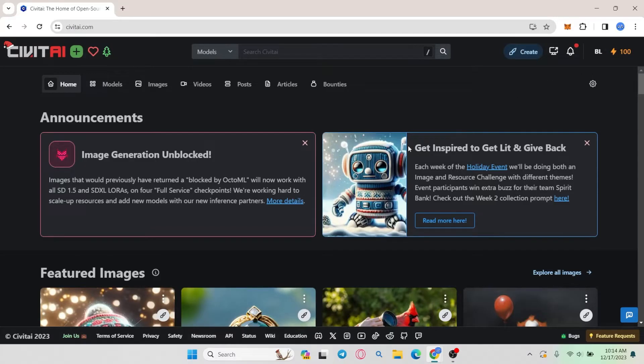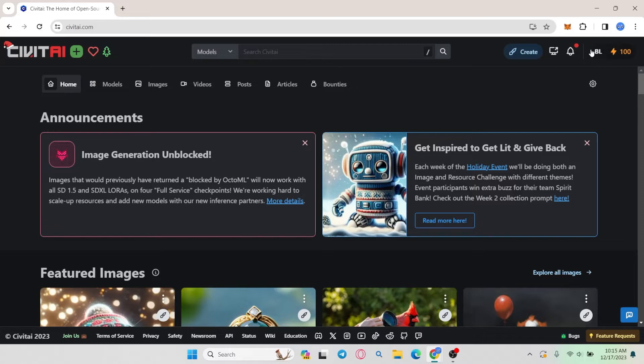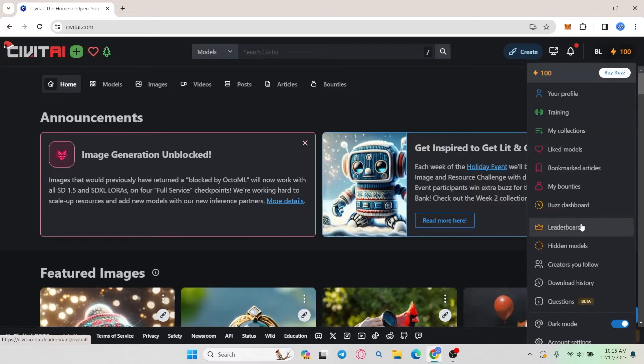Now once you have logged into your account you will be taken into the home page from which if you wish to change your username you can click on your account icon at the top right corner and then scroll down and click on account settings.